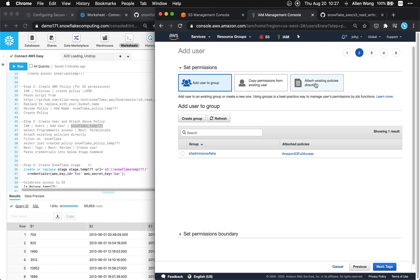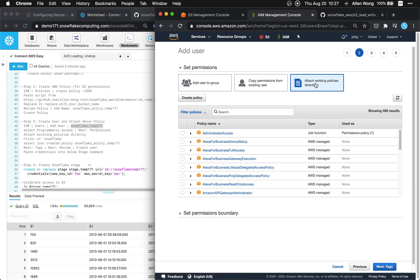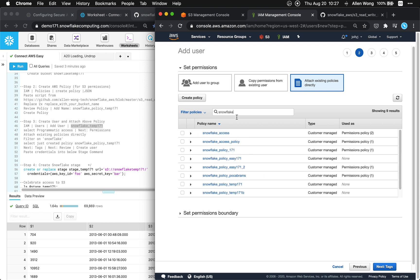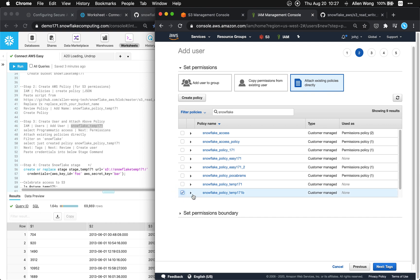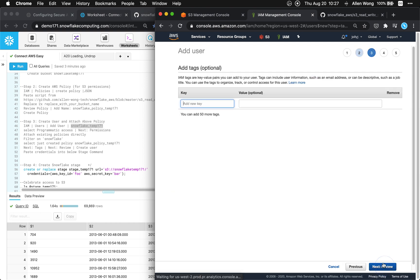We hit next. So we're gonna attach existing policies directly. I'm gonna filter on snowflake and find the policy that we just created. That was the one with the policy temp B in my case. We're gonna hit next.